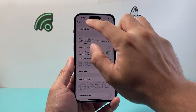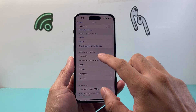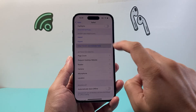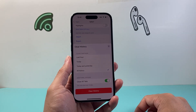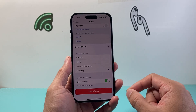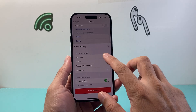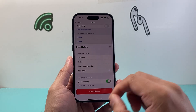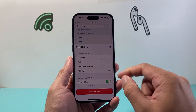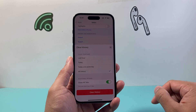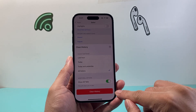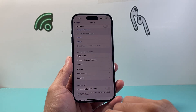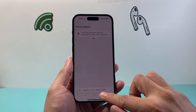Another way you can do this — if you're looking to delete history and data for a specific time period — come here to Clear History and Website Data. This allows you to pick a time frame: last hour, today, today and yesterday, or all history. If you have any profiles you can select those as well. So if I want to delete all my history, website data, cookies and cache in one go, I can just click that and everything will get deleted.